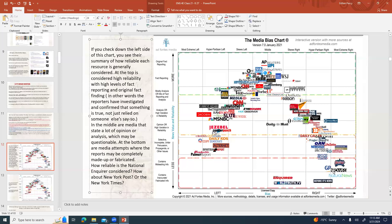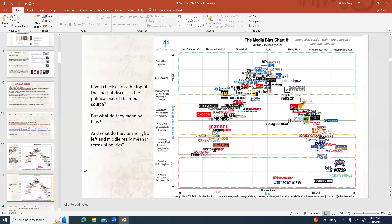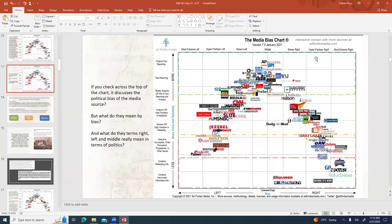Obviously this infographic covers some of the major media but not every single source. If you go to Ad Fontes Media, they have more information on different media sources. Checking across the top of the chart, it talks about media bias or political bias — with categories like most extreme left, hyper-partisan left, skews left, middle, skews right, hyper-partisan right, most extreme right. But what do those terms right, left, and middle actually mean in politics?